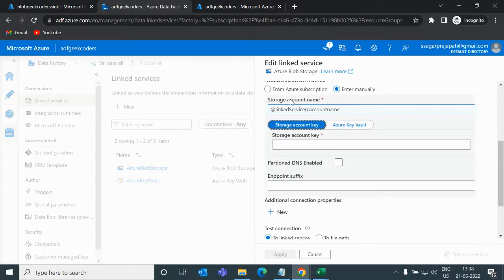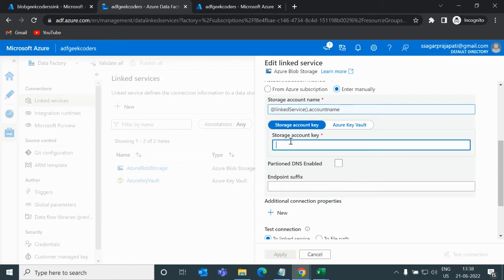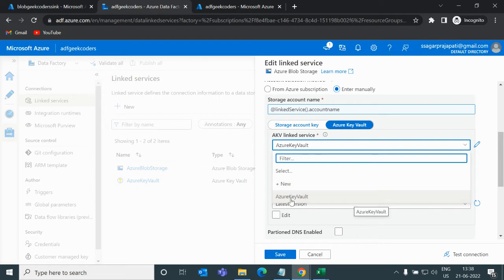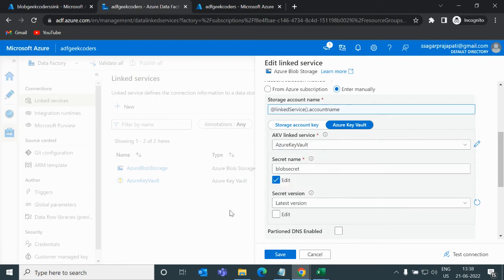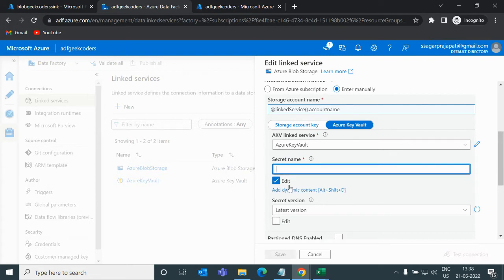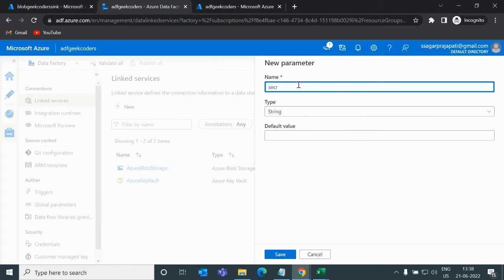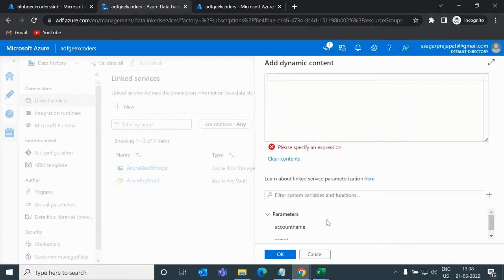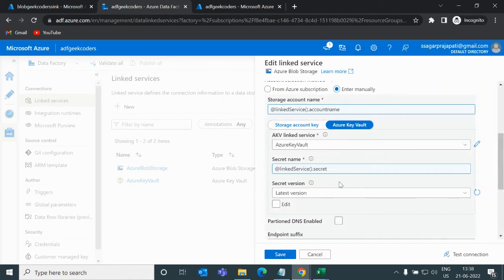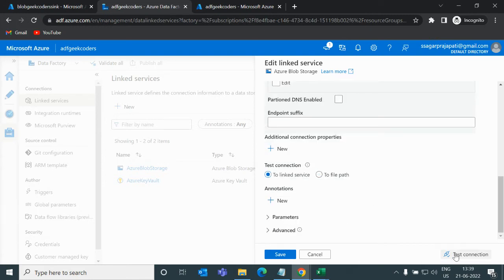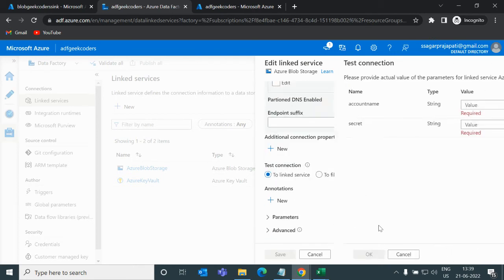Likewise, we need to pass the account name and the storage account key. Rather than writing the account key directly, I'll use the Key Vault feature. I'll choose a link service for Key Vault, and for the secret name I'll also use add dynamic content. I'll click the plus button, write a parameter called secret, save it, and choose that secret parameter. For secret version, we should always use the latest version.